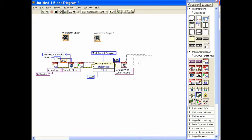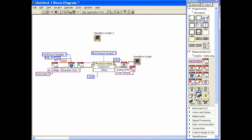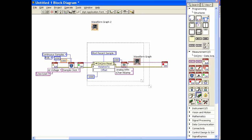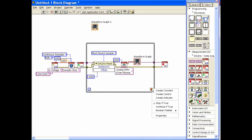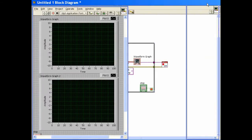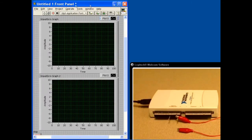We'll wire the data over to our waveform graph. Then when it's finished, we'll drop in the Stop VI to stop the acquisition. Since we want this to happen over and over again, we'll put it in a while loop. Let's take the loop structure, put it around everything, and create a control for it. Then let's go back to the front panel and run it.